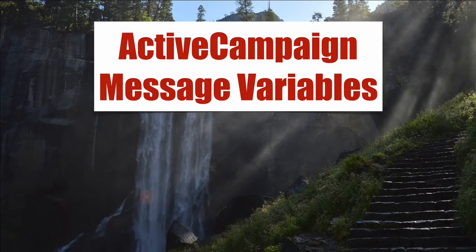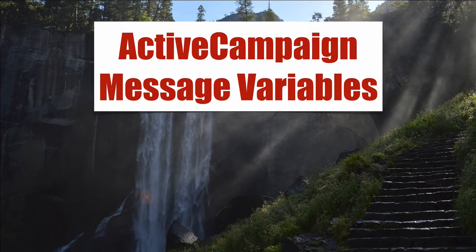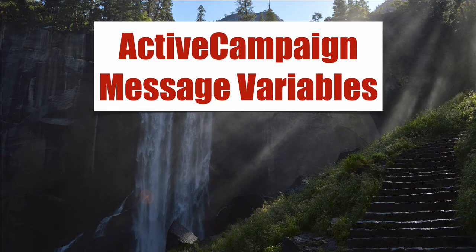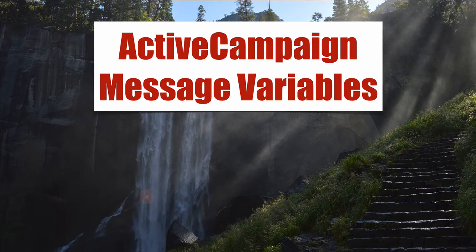ActiveCampaign message variables. This is one of those features that ActiveCampaign has. It's not real obvious, probably not used by a lot. It does give you a lot of capability, but in my opinion there's some limitations you want to be aware of.